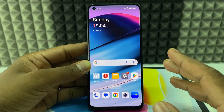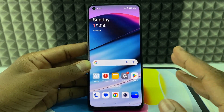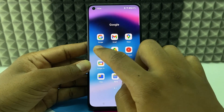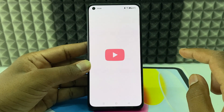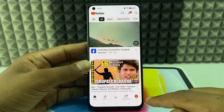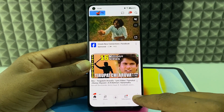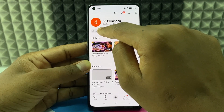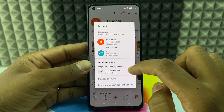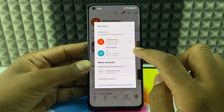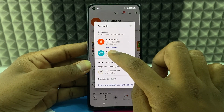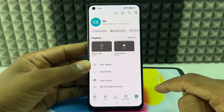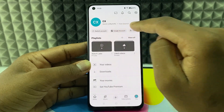If you want to delete your YouTube channel using an Android phone, first open the YouTube app. Click your profile, click switch account, and make sure you select the correct account. Then again click profile and click Google account.